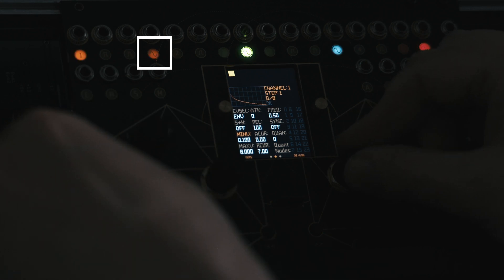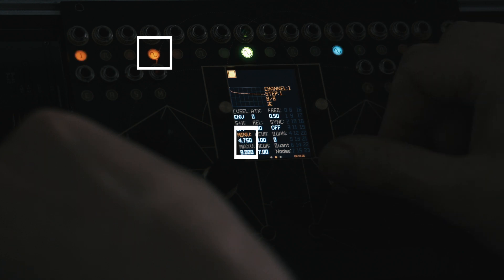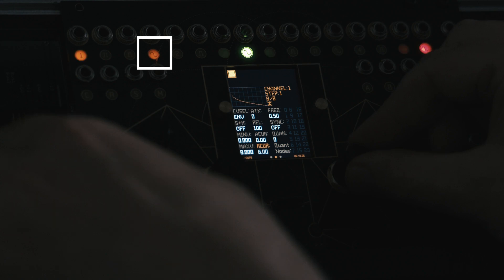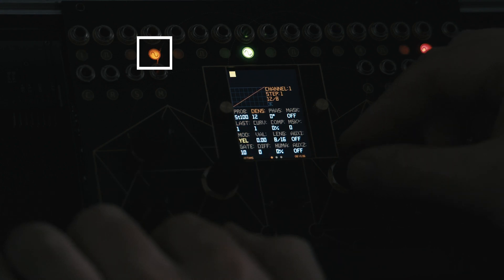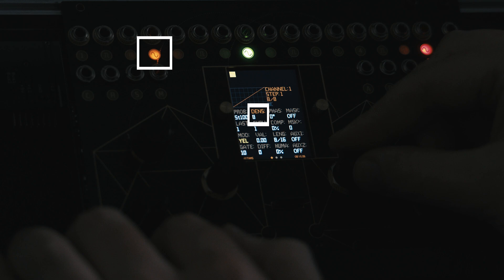We can use the minimum and maximum voltage parameters to set min and max limits on the output range. Now that we have selected a dynamic sweep for the step, we can adjust density to decide how many triggers we would like to send.